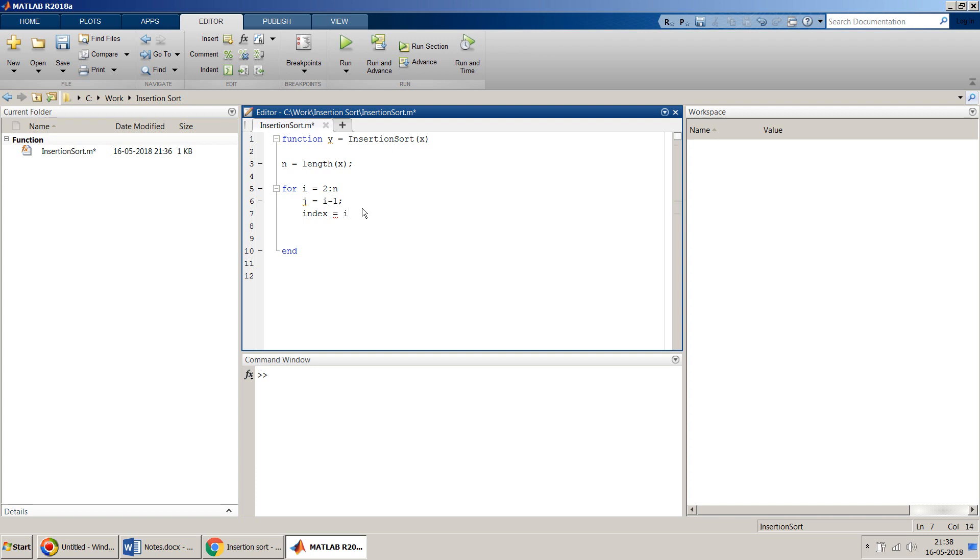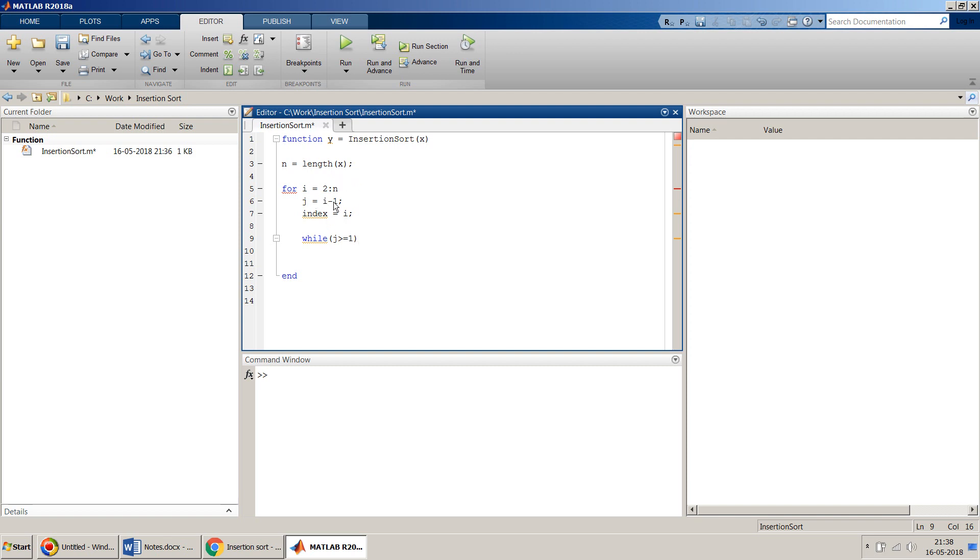We have to find an index where that number has to be placed. Initially we start with i because that's the position we have picked. Then in the while loop we do the loop until j is greater than or equal to one, so we will iterate through x from the nth element to the first element in reverse order.